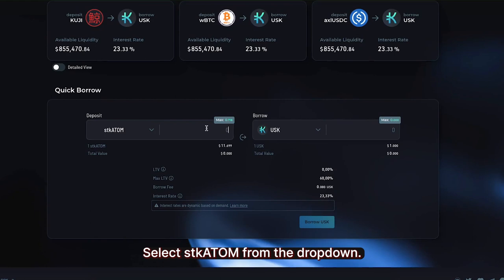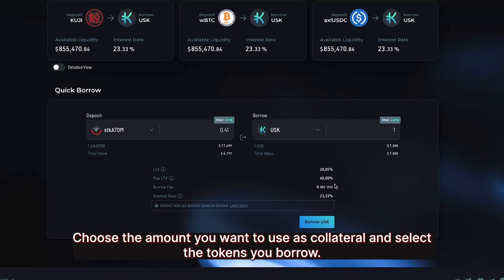Refresh the page and scroll down to Quick Borrow. Select STK Atom from the drop-down. Choose the amount you want to use as collateral and select the tokens you borrow.